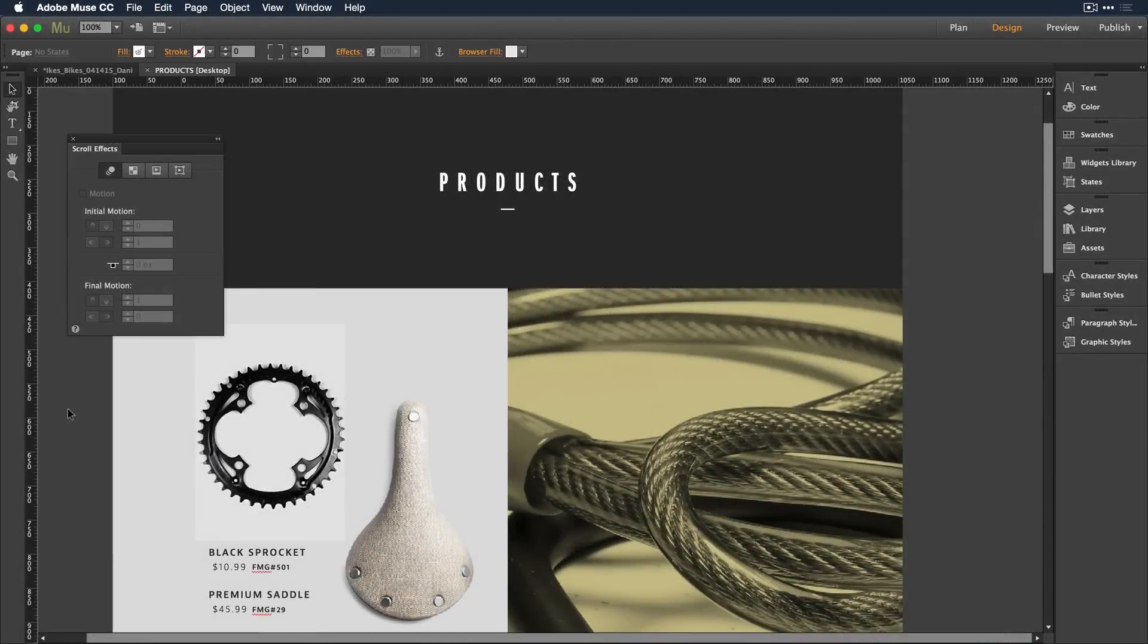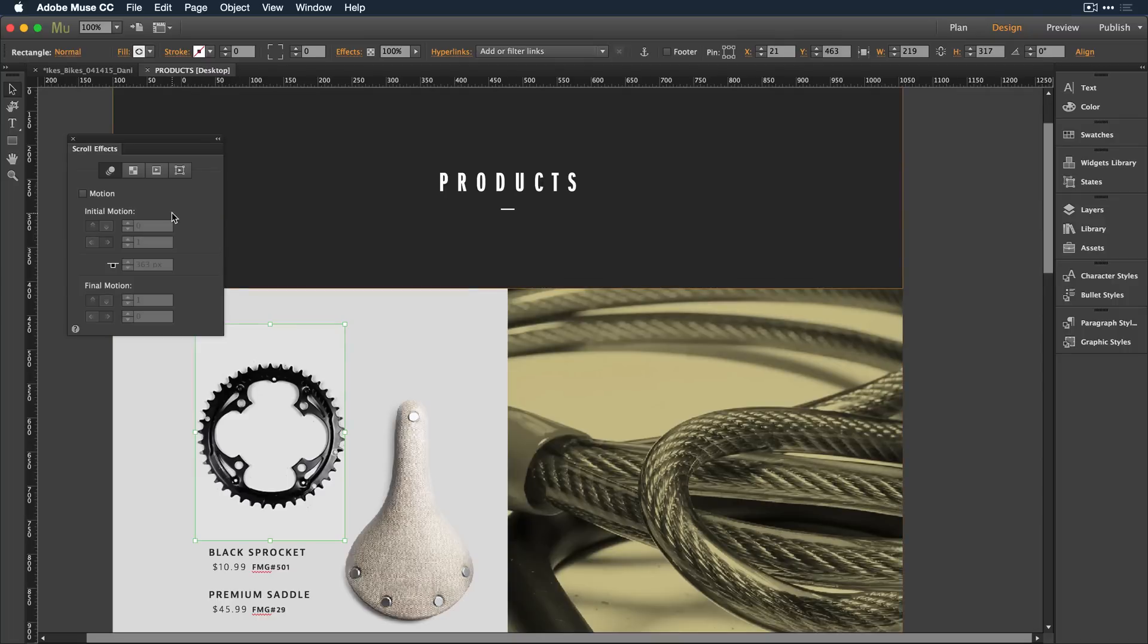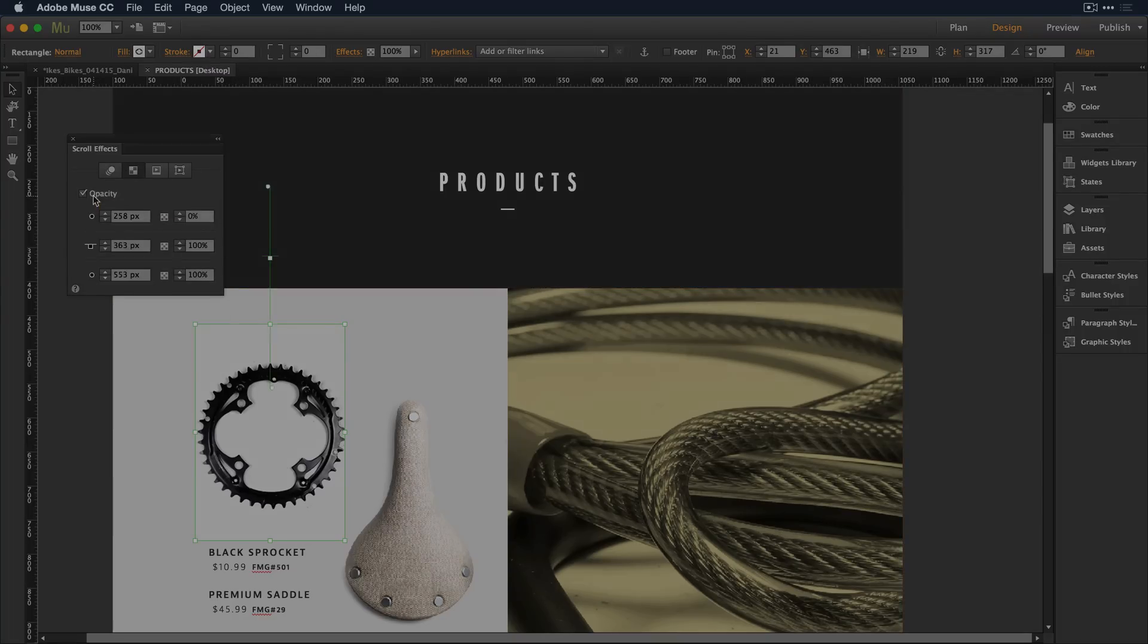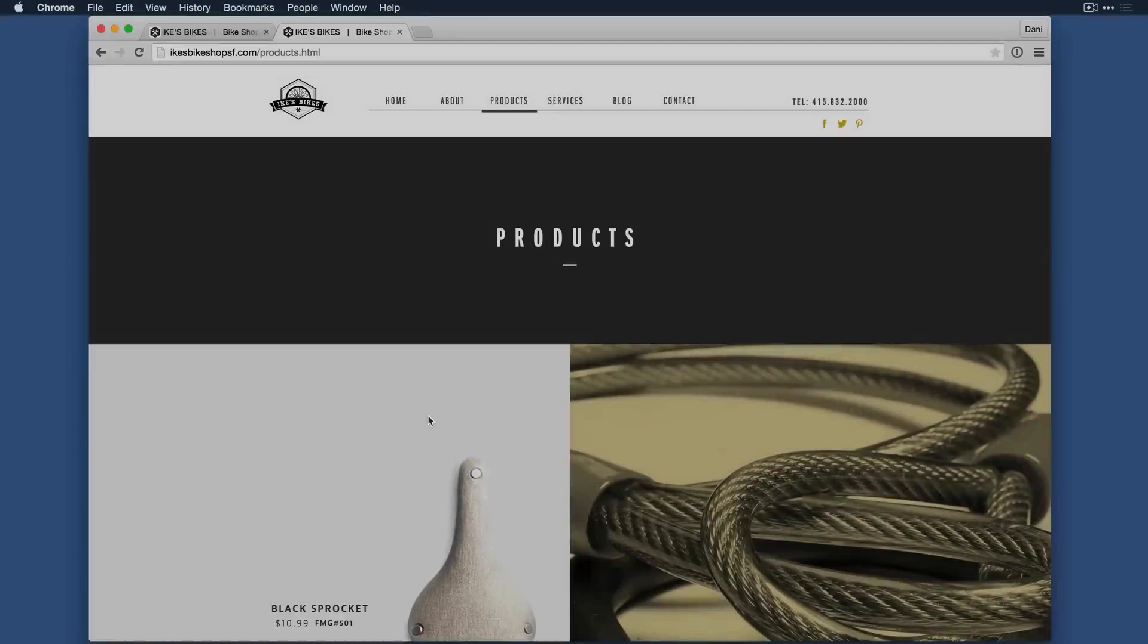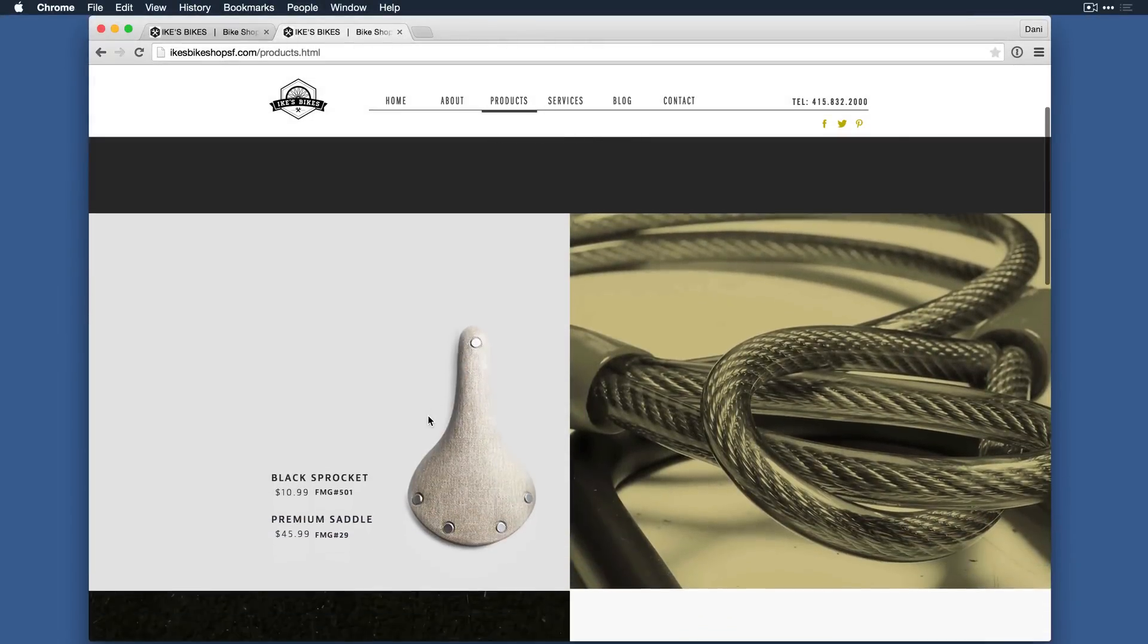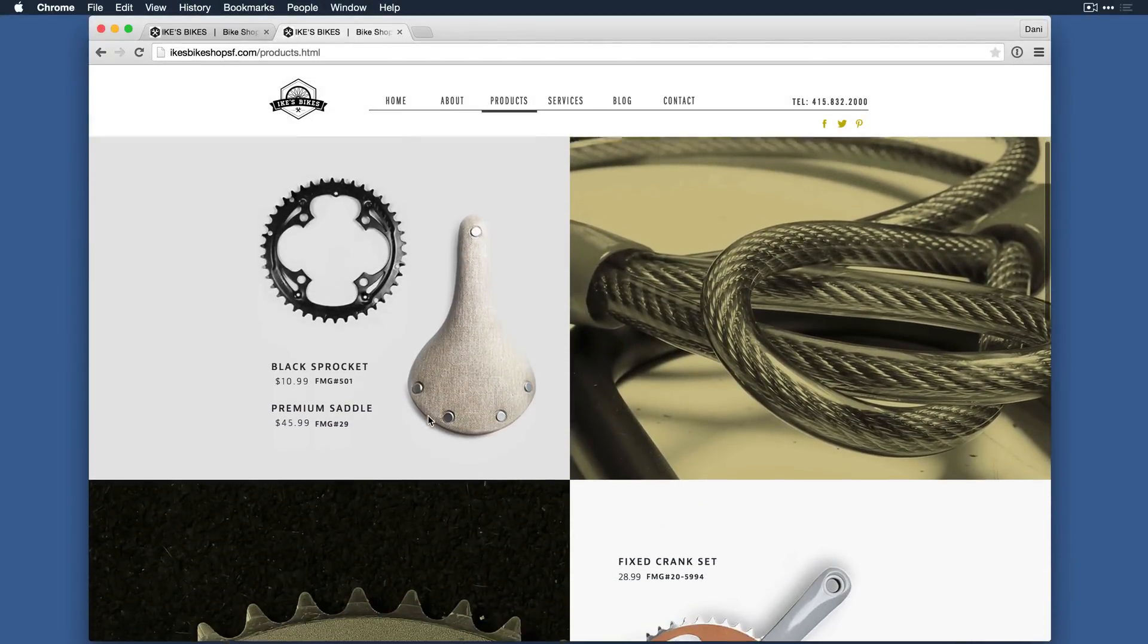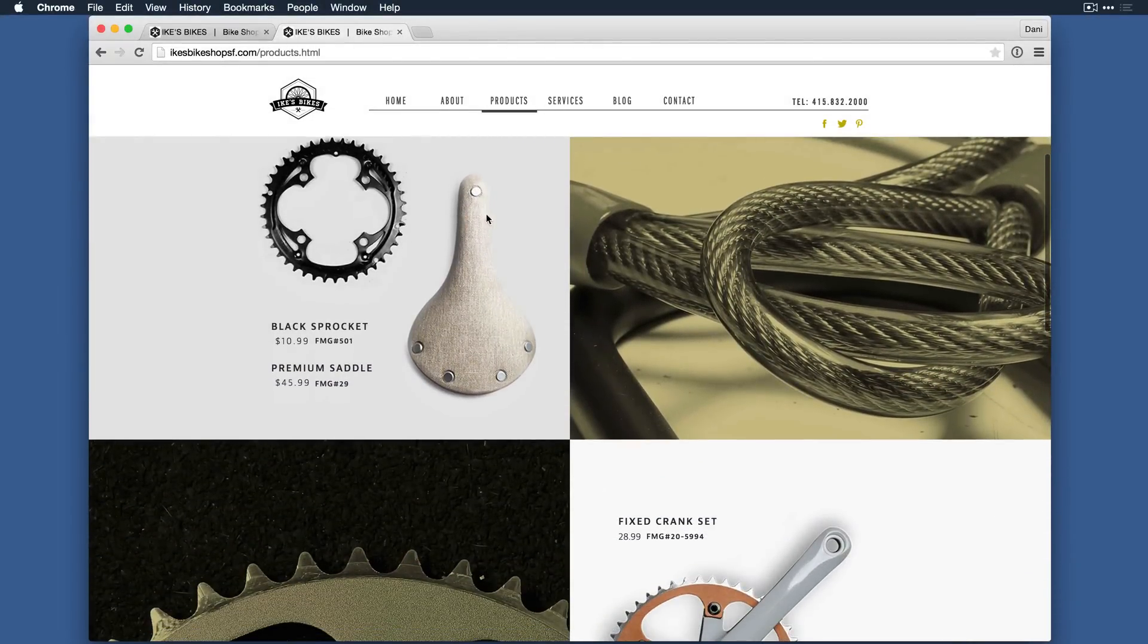To create an even more engaging experience, add scroll effects. Simply select the object on the canvas, and in the scroll effects panel, choose the effects you'd like to apply. With the opacity effect, notice how the sprocket appears as I scroll down on the page.